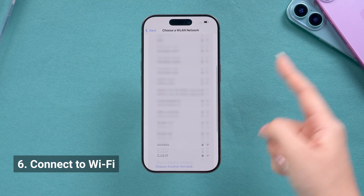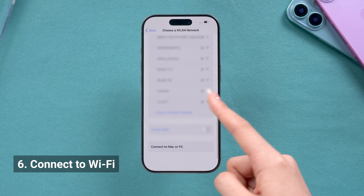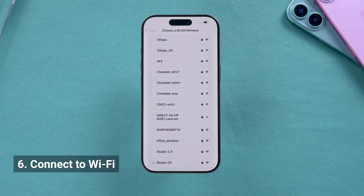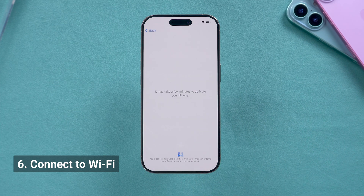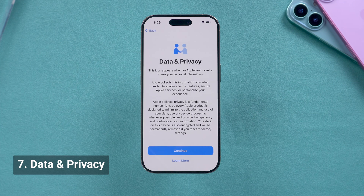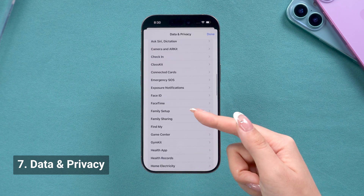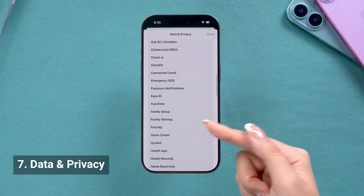After that, it's time to connect to your Wi-Fi. This step is important for activating your iPhone — it might take a few minutes, so just hang tight. Then data and privacy. There's not much to say here, but you can check out the Find My part, which will help if your phone is lost.